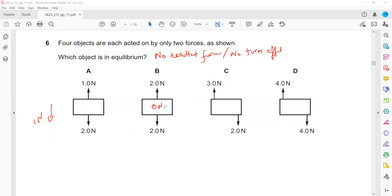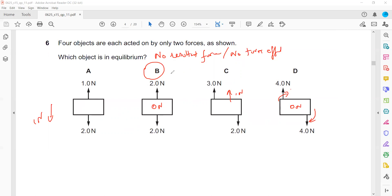Option B does not have any resultant force. Option C has a resultant force of one newton. Option D does not have a resultant force but will have a turning effect because the two forces can cause rotation. That's why B is the right answer — B cannot even turn, whereas D can turn.